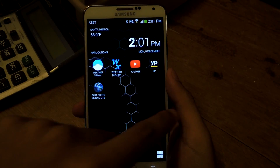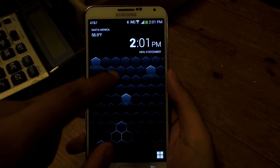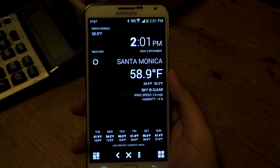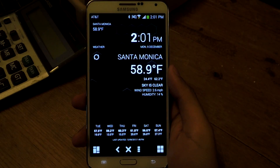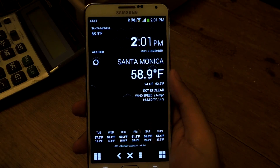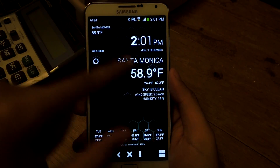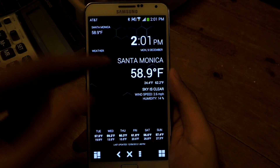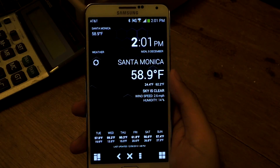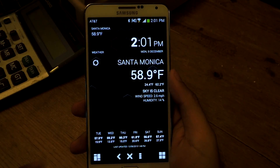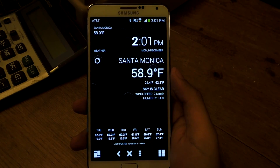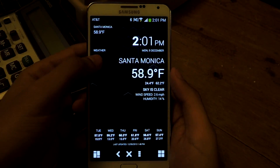If you swipe to the right, you'll be taken to the weather page, which I really like. It's very minimal — black background, white font. You'll see the humidity, wind speed, temperature, and your location. At the bottom you'll have a forecast for the next week, and you can update it whenever just by pressing the refresh button.